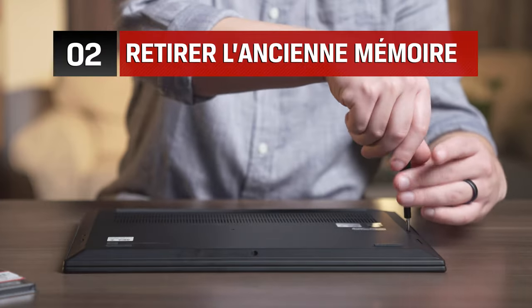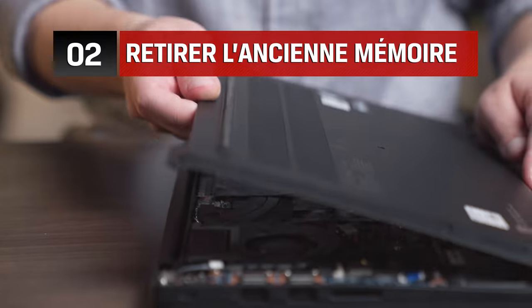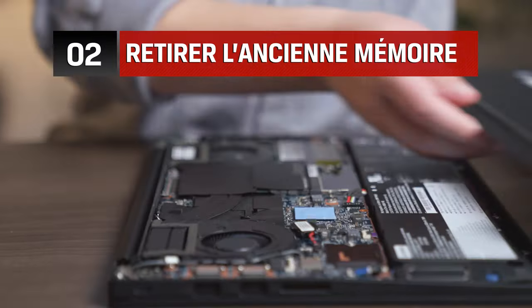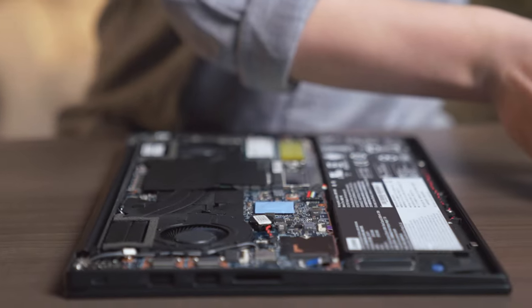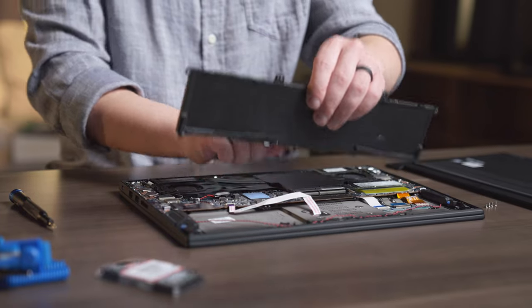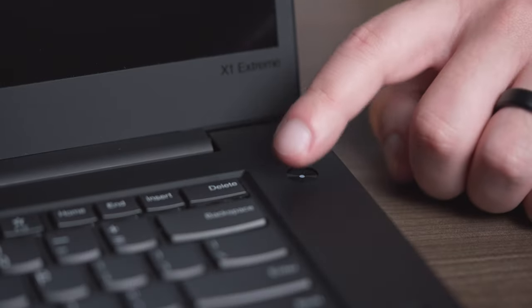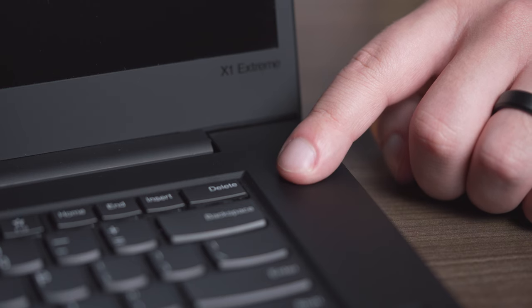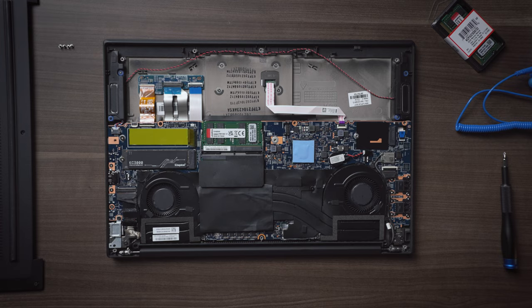First, unplug the computer and then unscrew the bottom base. Now remove the battery. Press the power button after the battery is removed.